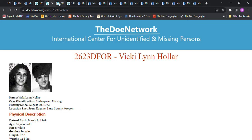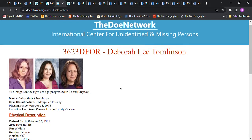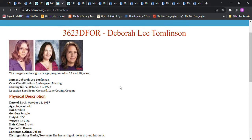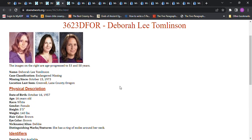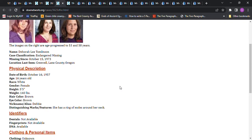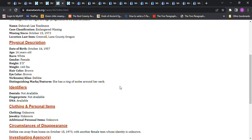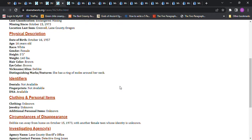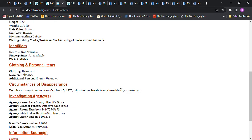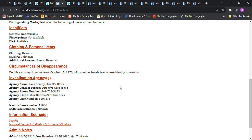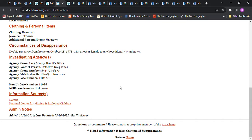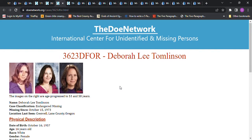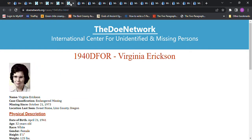We have this young lady, Deborah Lee Tomlinson. She's been missing since October 15, 1973 from Creswell, Oregon. She was 16 years old, 5'5, 140 pounds, brown hair, brown eyes. She ran away from home with another female teen whose identity is unknown. I can't believe no one's ever come forward to give the name of the other teenager that ran away with her.